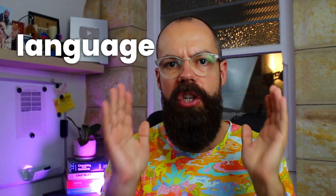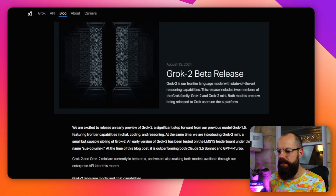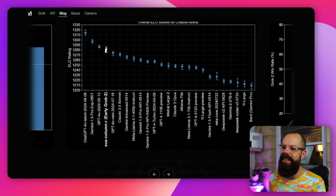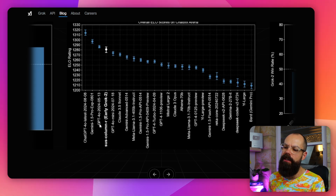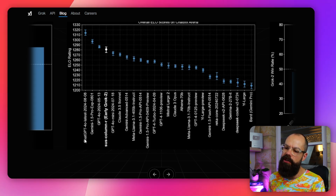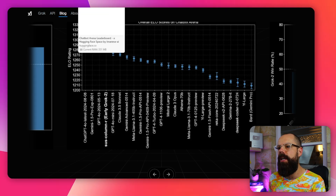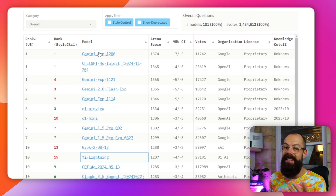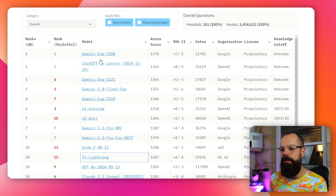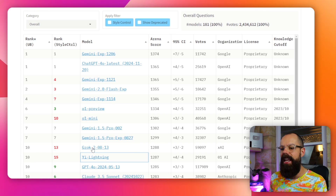Grok 2 has been released — this is X's large language model, but is it any good for research? It was released in August of this year and apparently performing pretty well. Looking at the ELO rating overall, it's only a little bit worse than ChatGPT and Gemini. Going to Chat Arena, you can see that Gemini is currently at the top, and Grok 2 comes in at number 10.